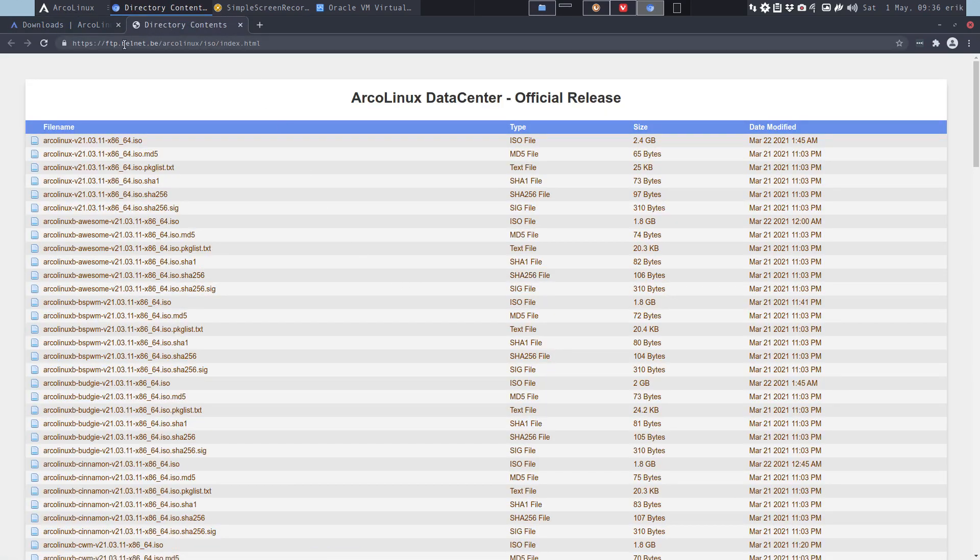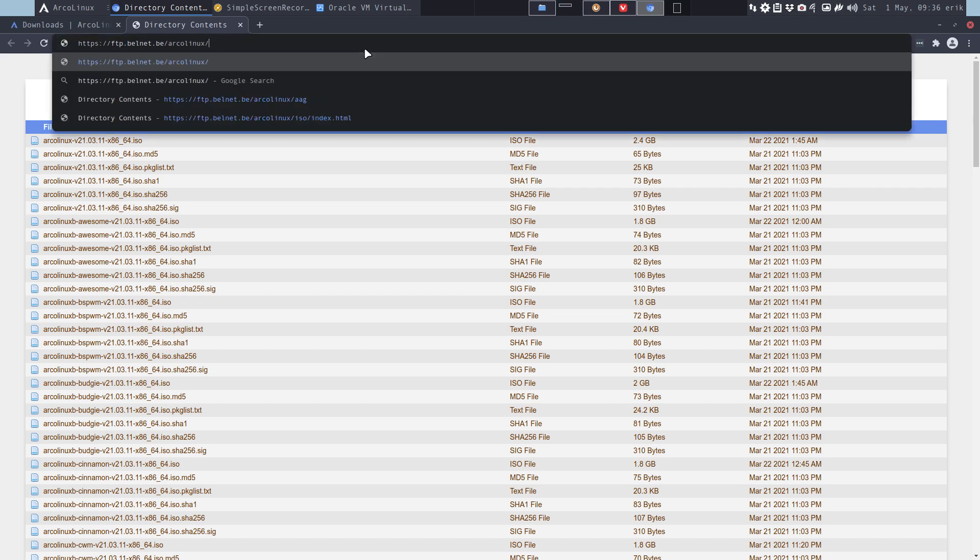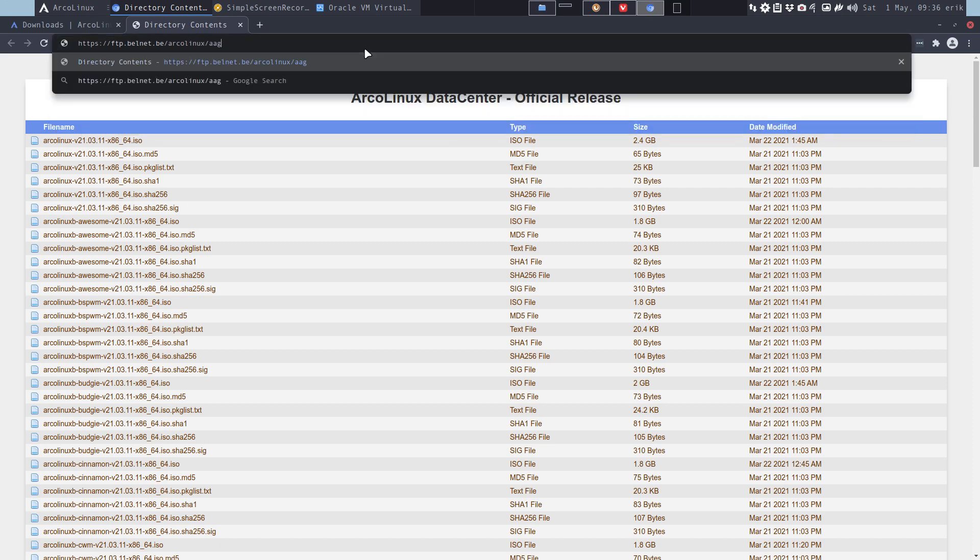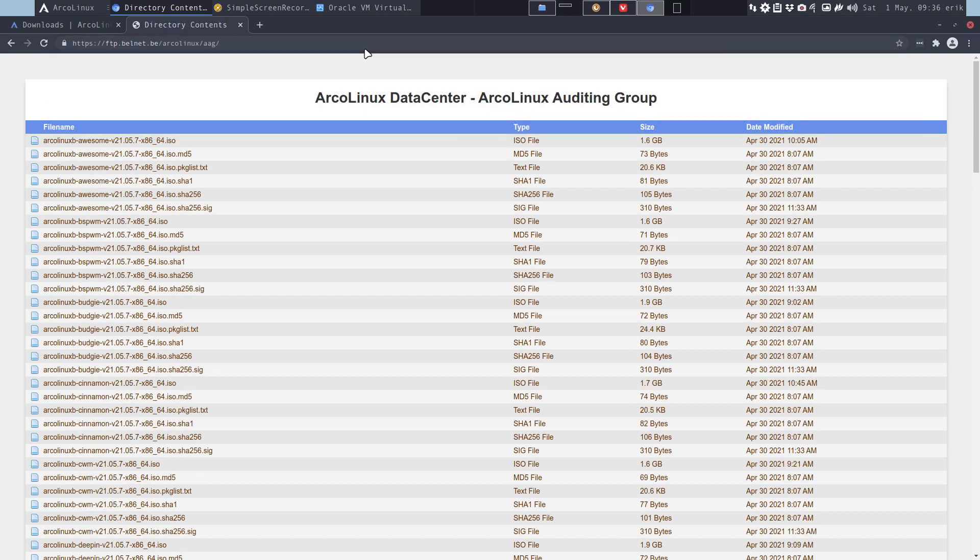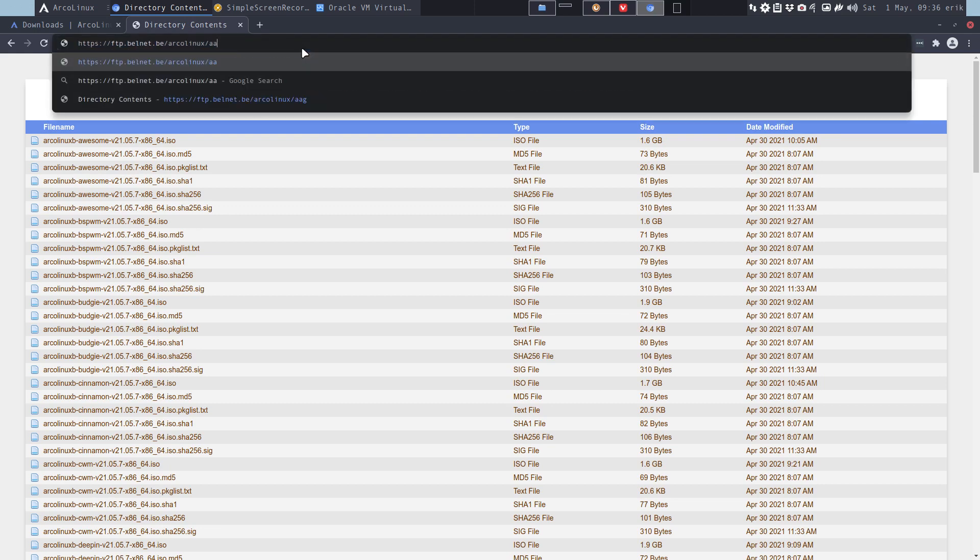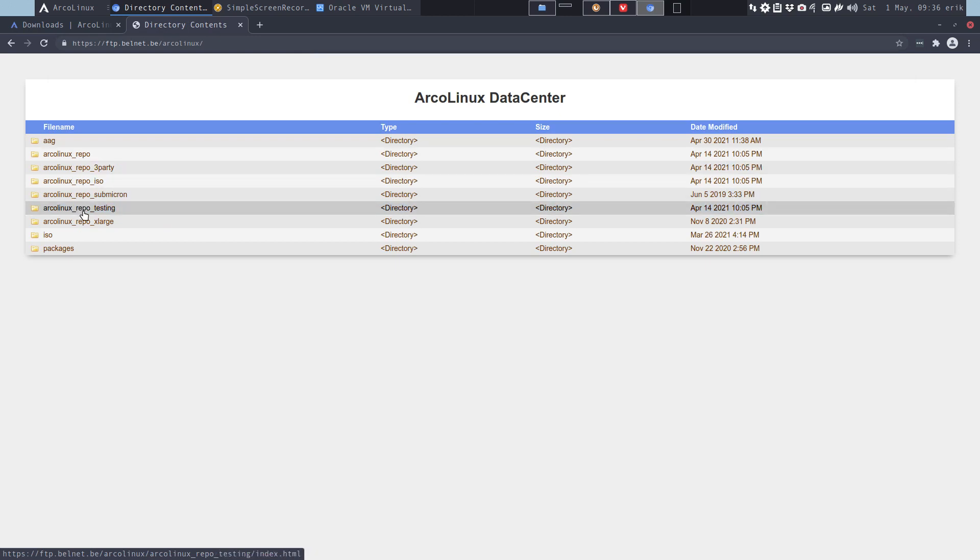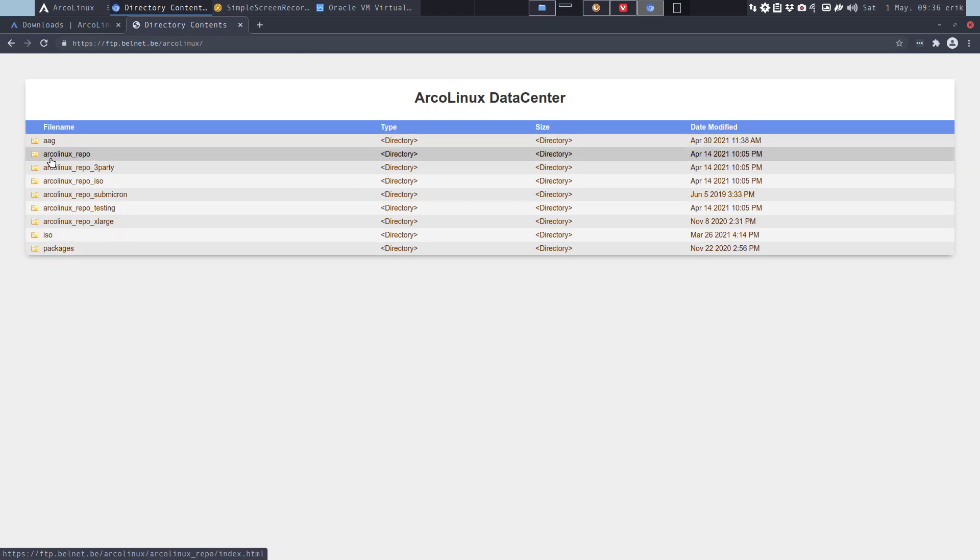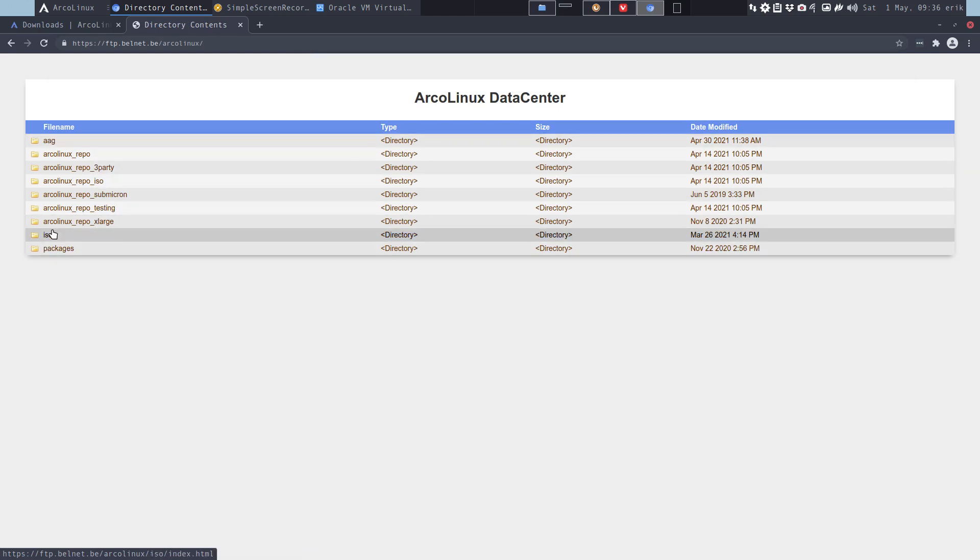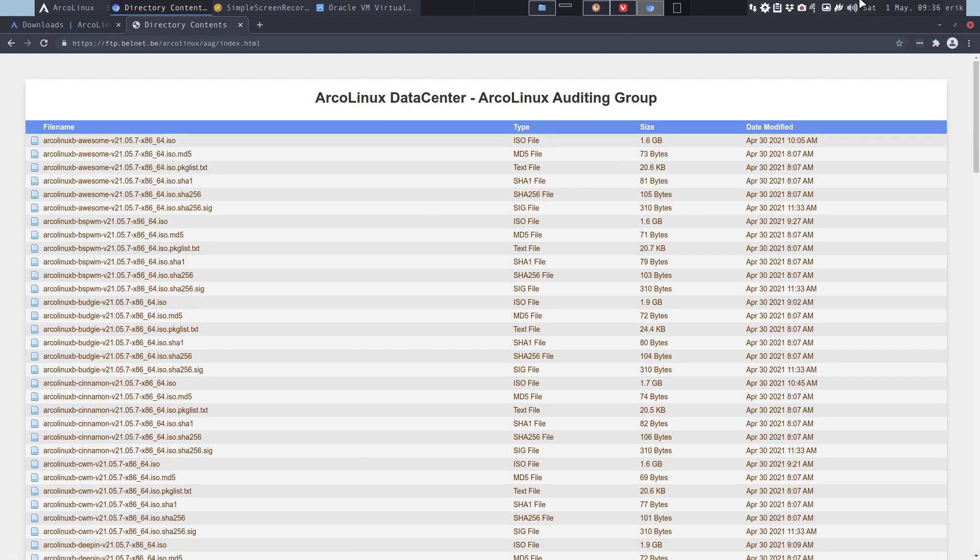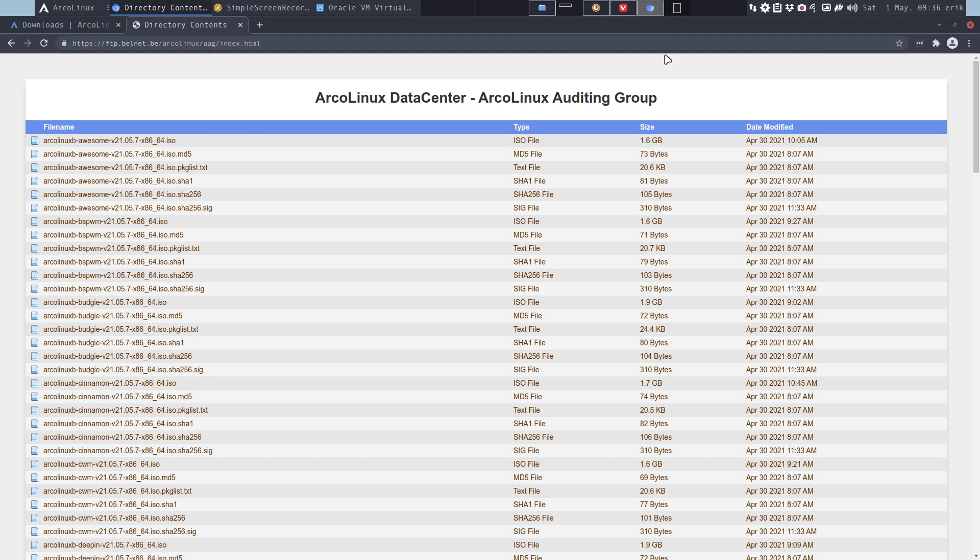In ArcoLinux world, we give you the ISO. Where is it? It's in ftp.belnet.be/arcolinux, not ISO, one level up - it's in AAG. You can also delete AAG and see the structure. All of these are our repos. The ISOs are here in AAG. Today, first of May, one week before release, they're here.